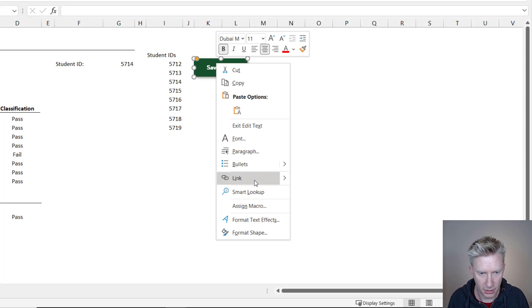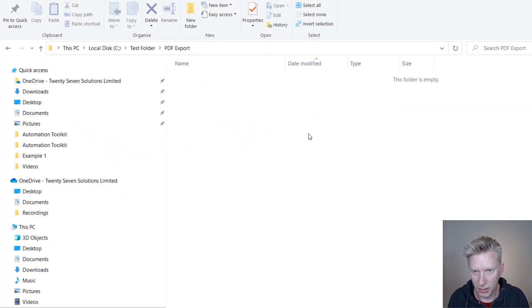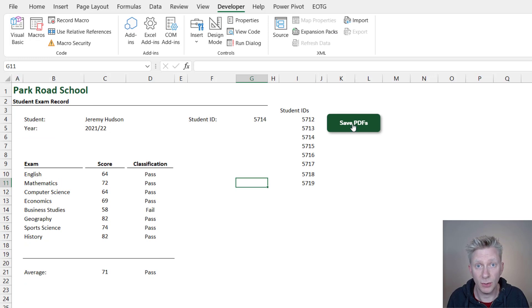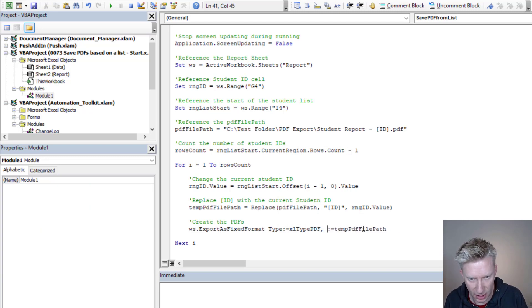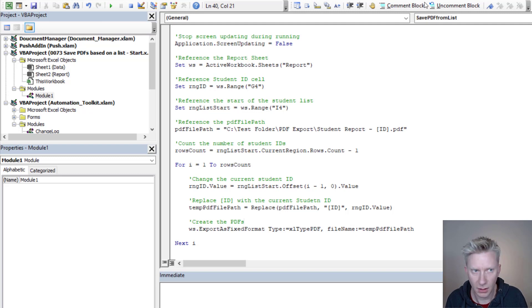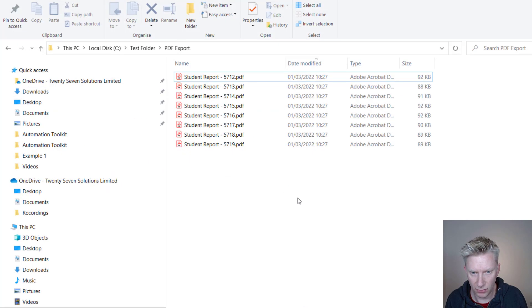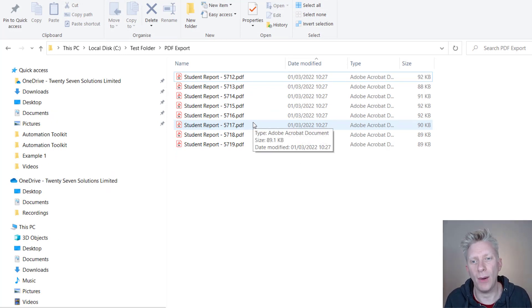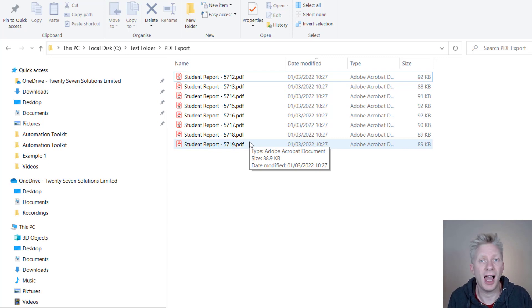Let's see if this will now run. We'll assign it to the button: right-click the shape, Assign Macro, select SavePDFFromList. I've got my folder open here — let's click the button and see what happens. I got a 'named item not valid' error — the argument should be Filename, not File. After fixing that and rerunning the macro, it ran very quickly. Coming back to our folder, we now have PDFs saved for each of our individual students. It only took about a second to save eight of them, so even hundreds should only take a few seconds.